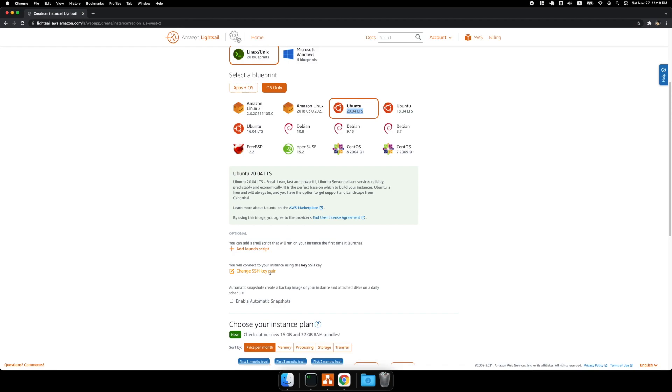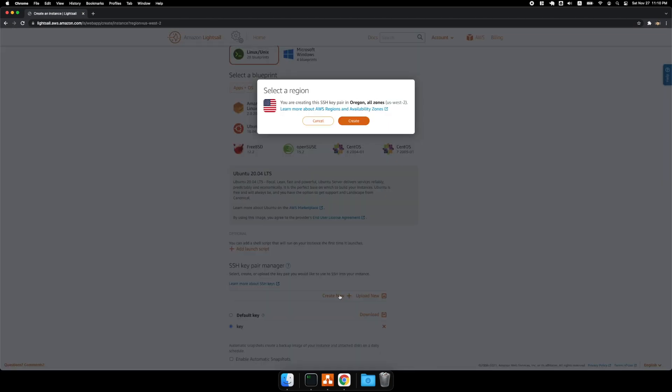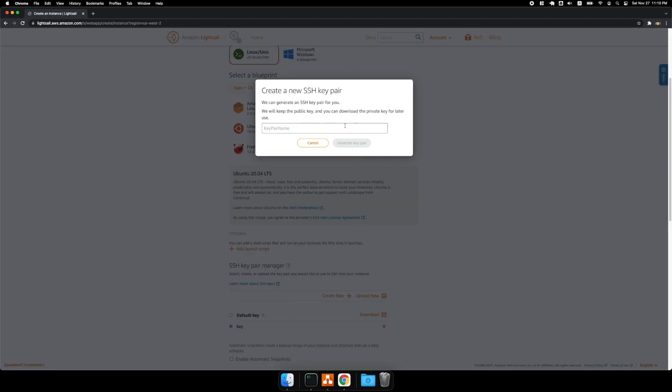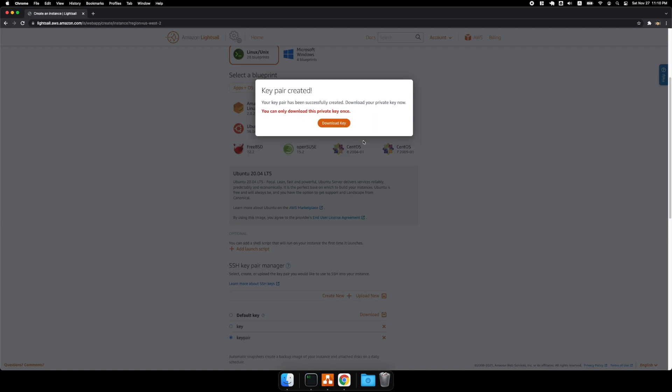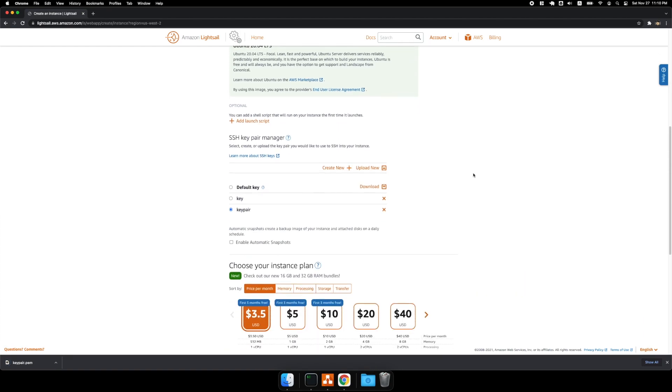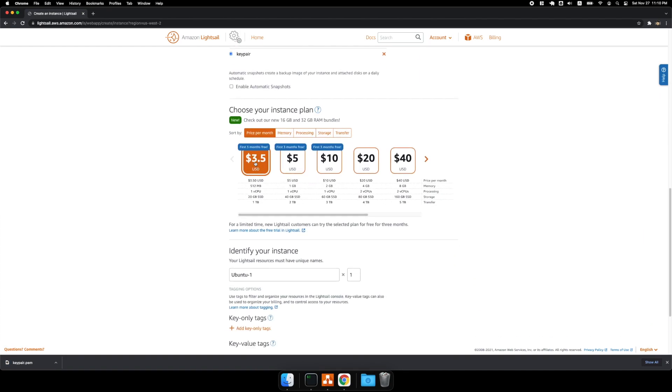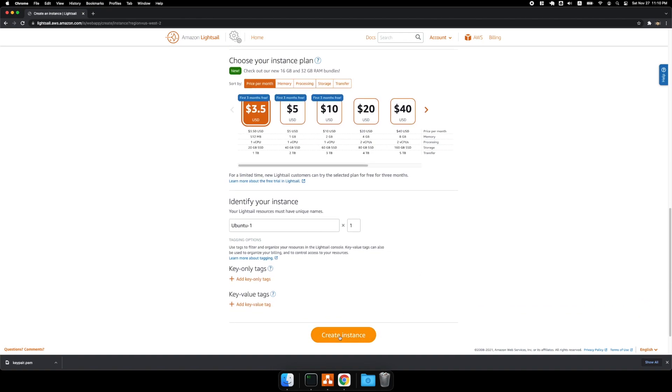And I'm going to create a key pair. Okay, I'm going to download the key. And the first plan is fine, and I'm going to create an instance.